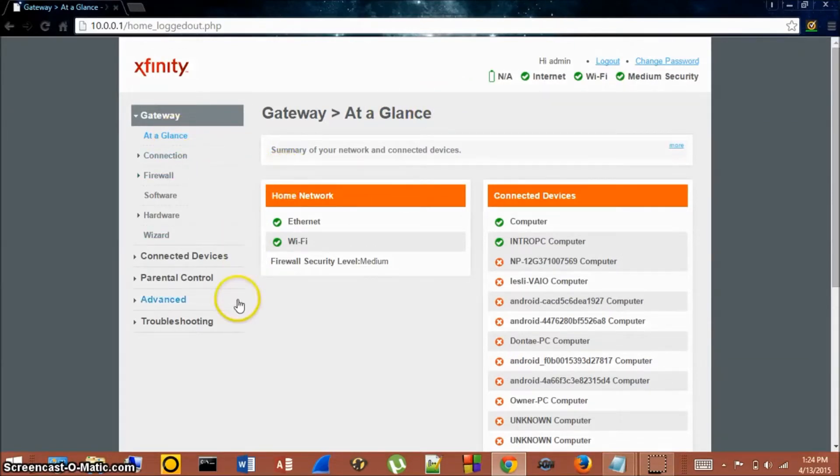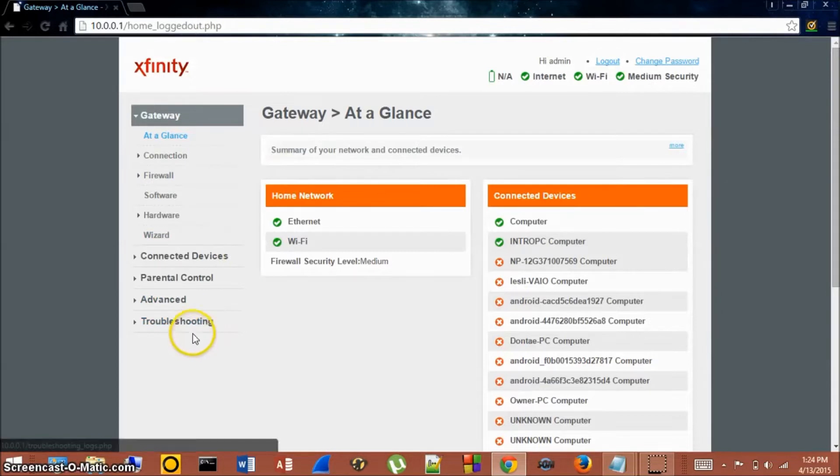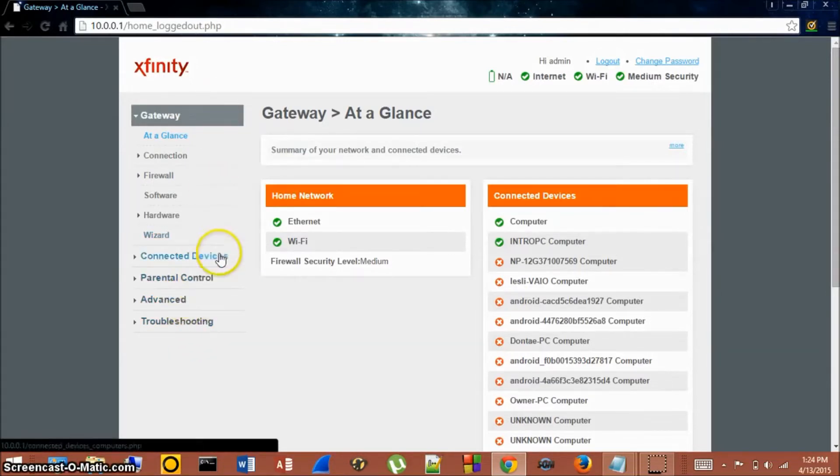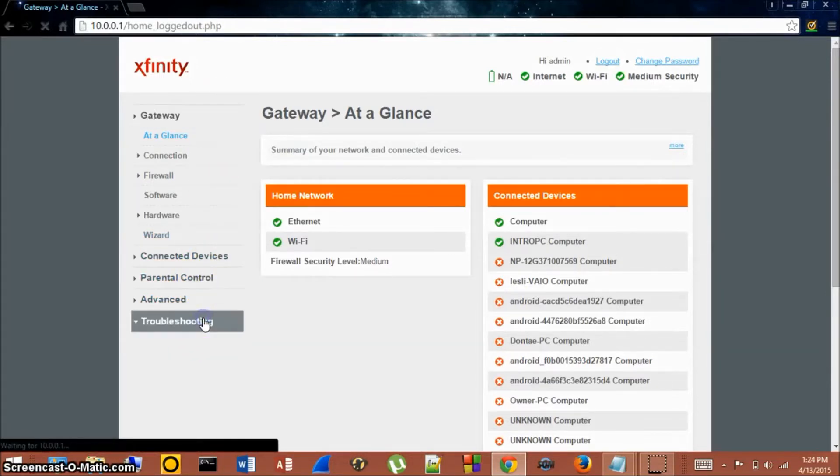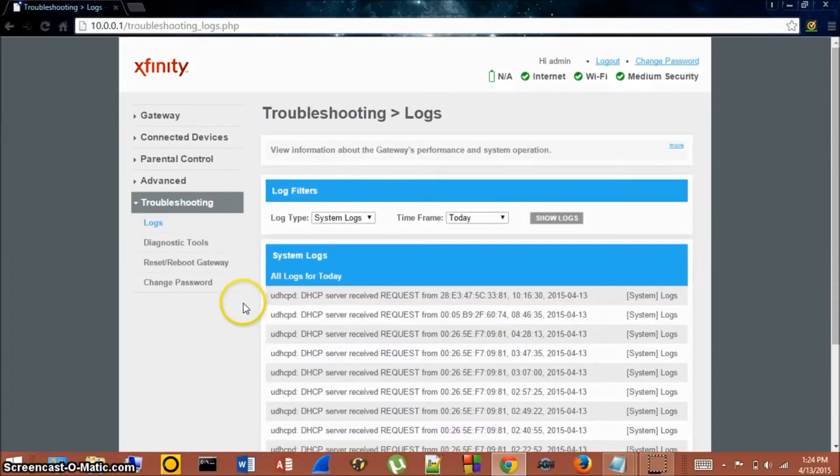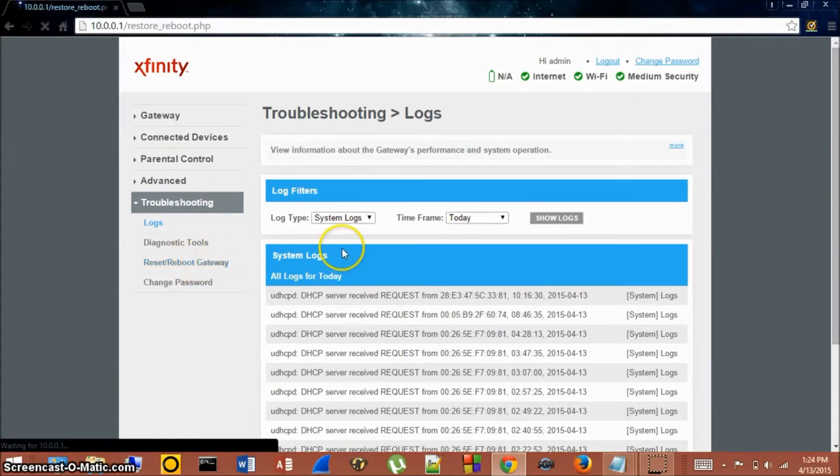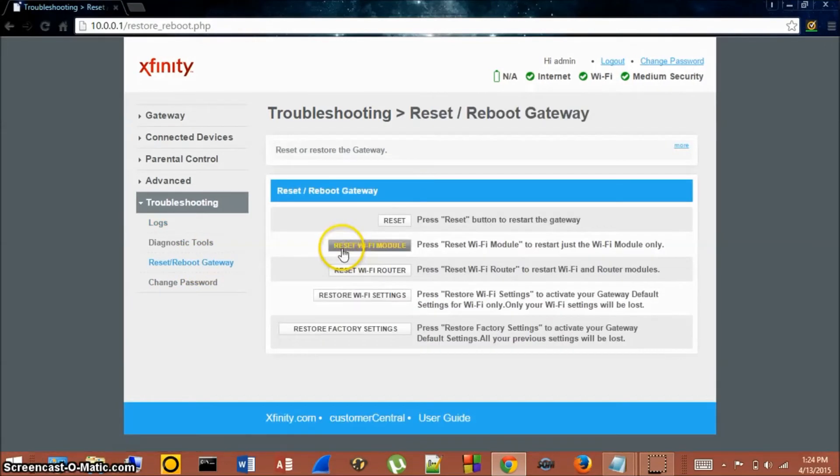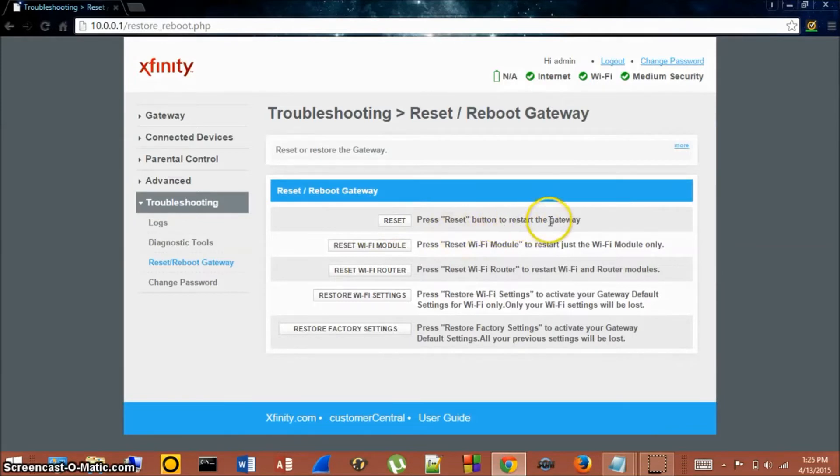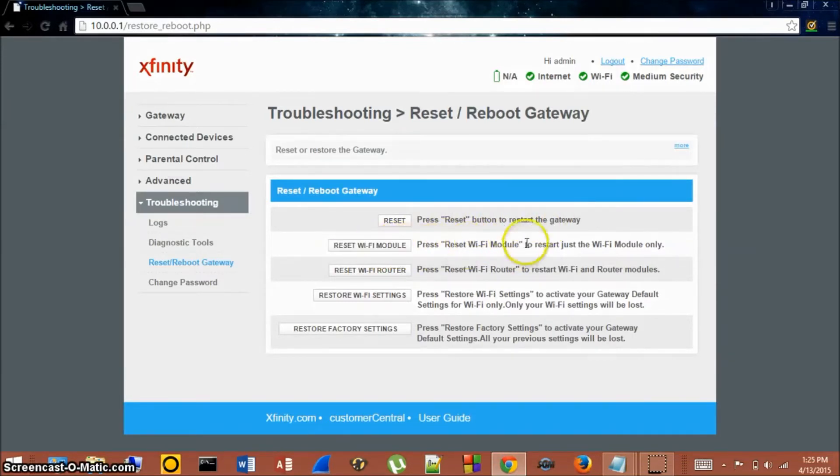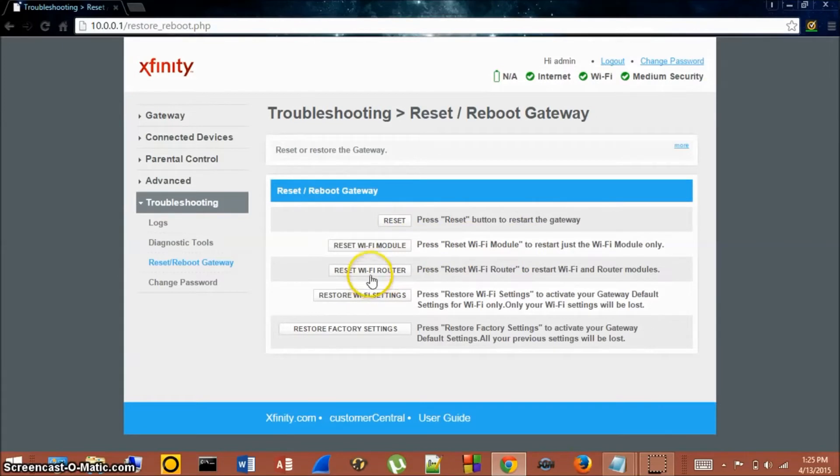If you have Xfinity or Comcast, you're going to click Troubleshooting here at the bottom and go to Reset or Reboot Gateway. Now here we'll get a few options. We'll be able to reset the gateway, we'll be able to reset the Wi-Fi module, we'll be able to reset the Wi-Fi router, we'll be able to restore the router to factory default, and that's what we can do.